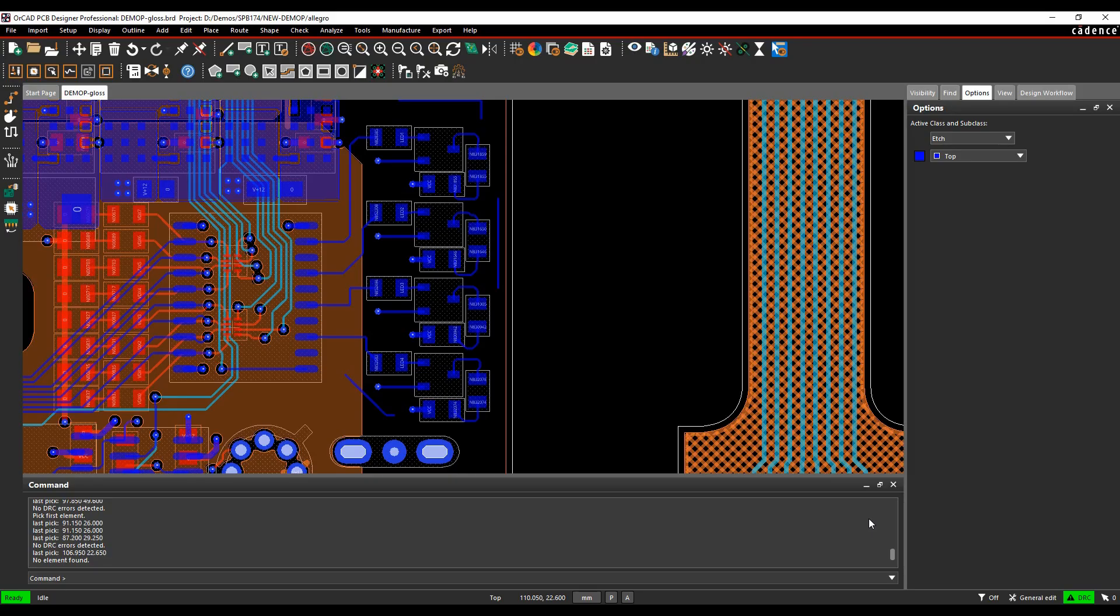Okay, this how-to video is going to show you how to use the gloss command inside the Cadence PCP tools. So what is glossing?